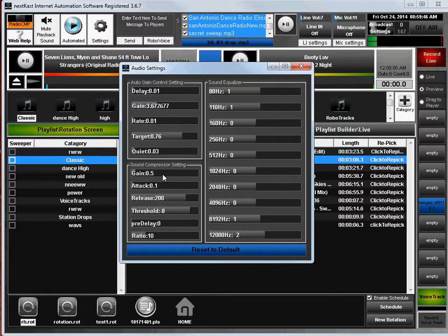By default, all of these settings are set to what we think is optimum, but obviously everybody has their own preference, so you can change it.